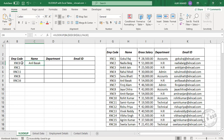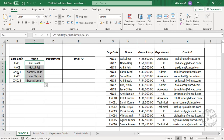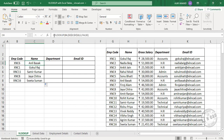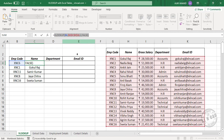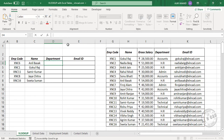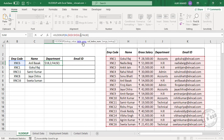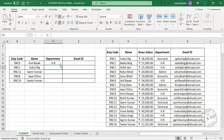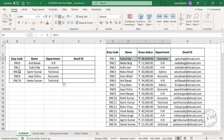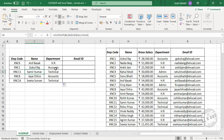The function returns the name corresponding to this employee code. Copy the formula into the downward cells. Now for department, we will copy this formula and paste it here. Department is in the fourth column of this table, so modify 2 with 4, press Enter, and copy the formula into the downward cells. This is how the VLOOKUP function works with a normal data range.